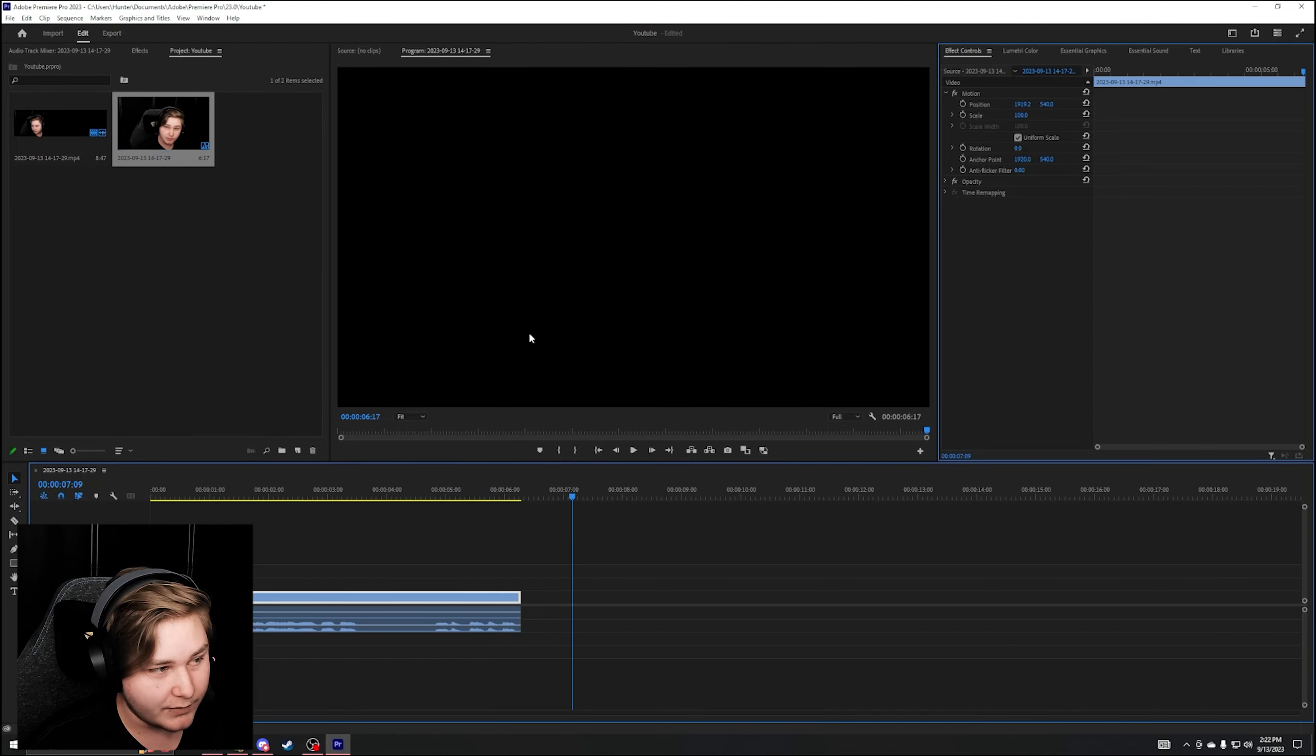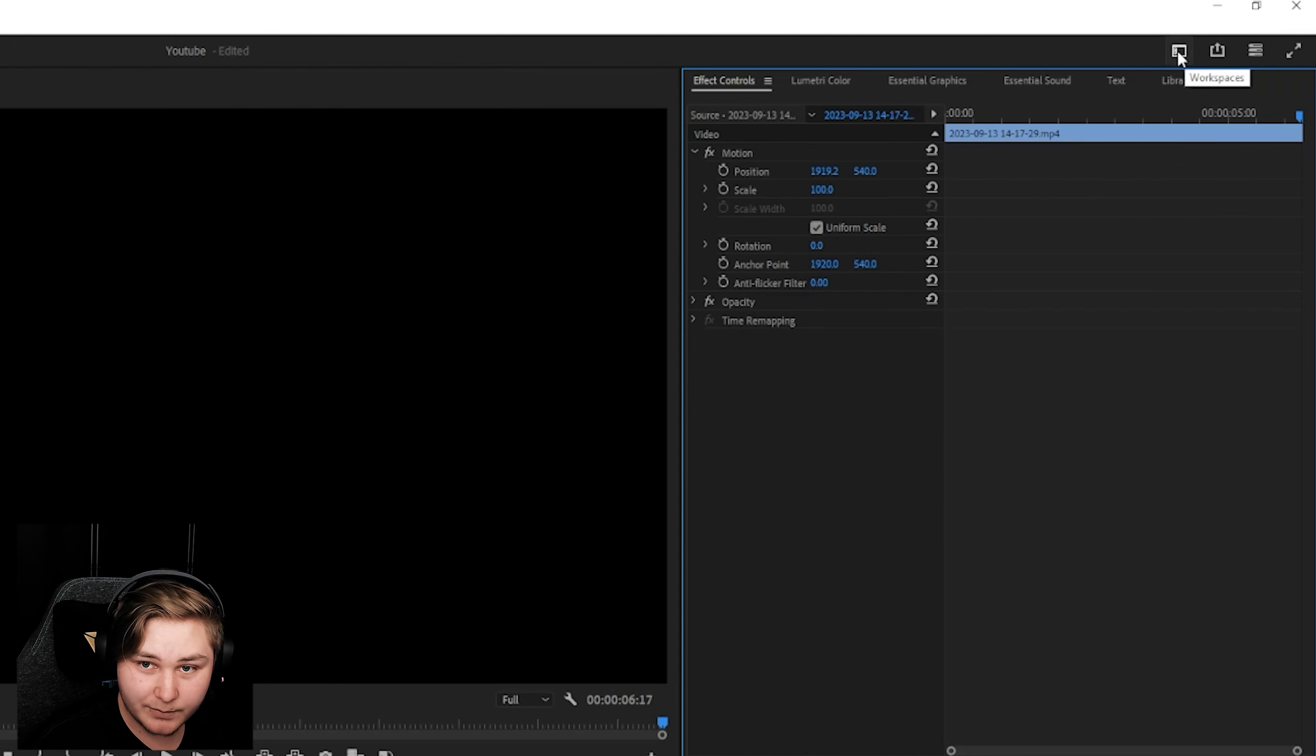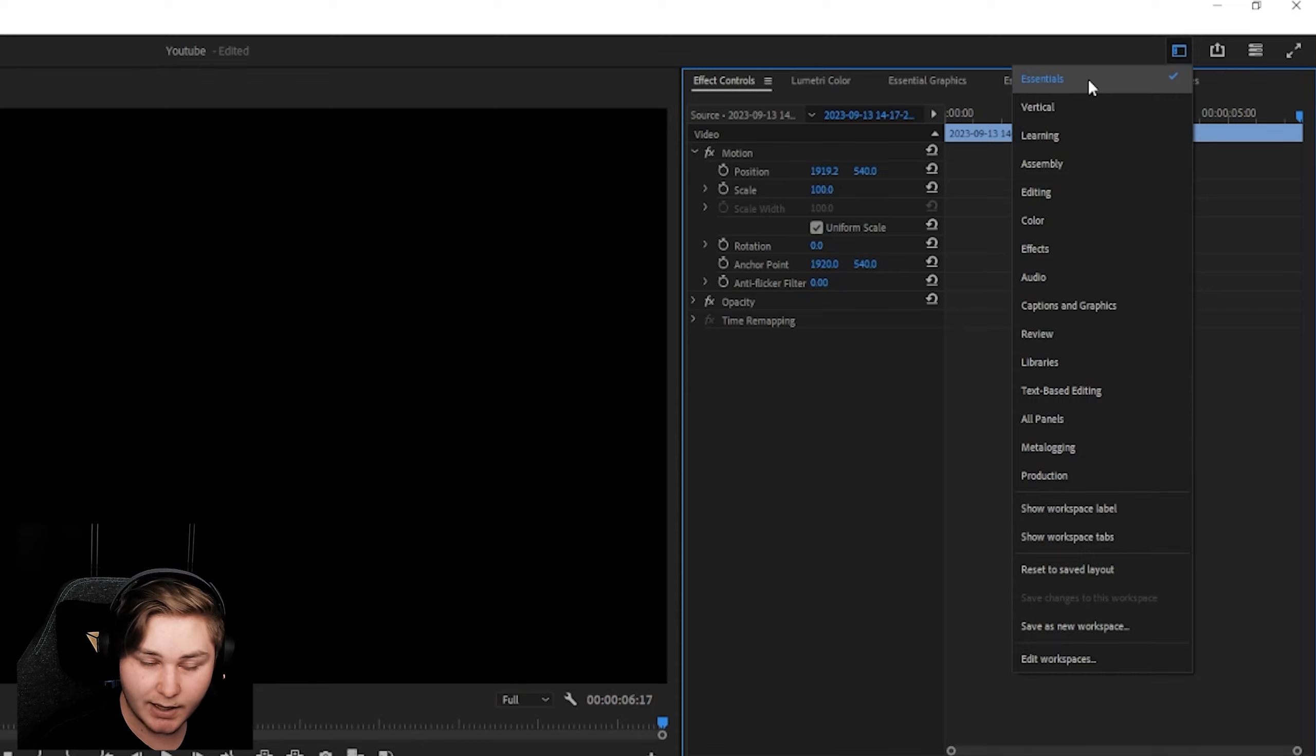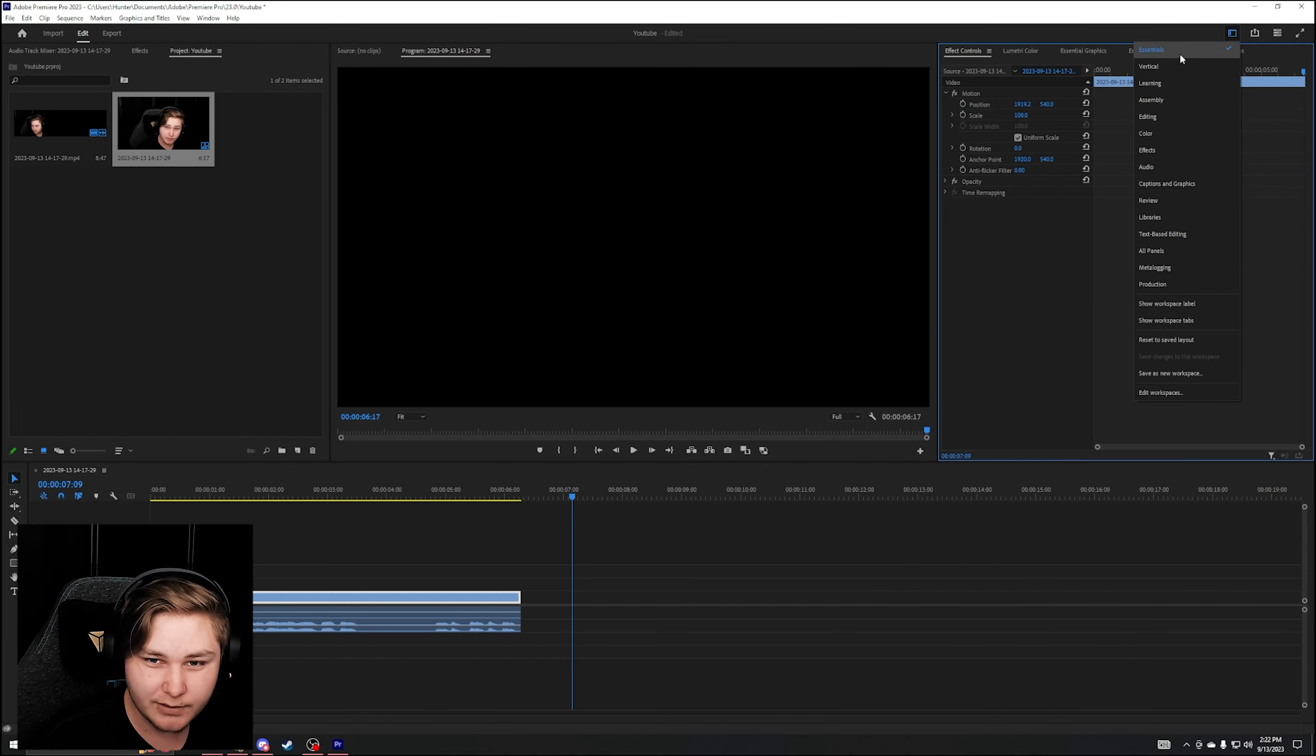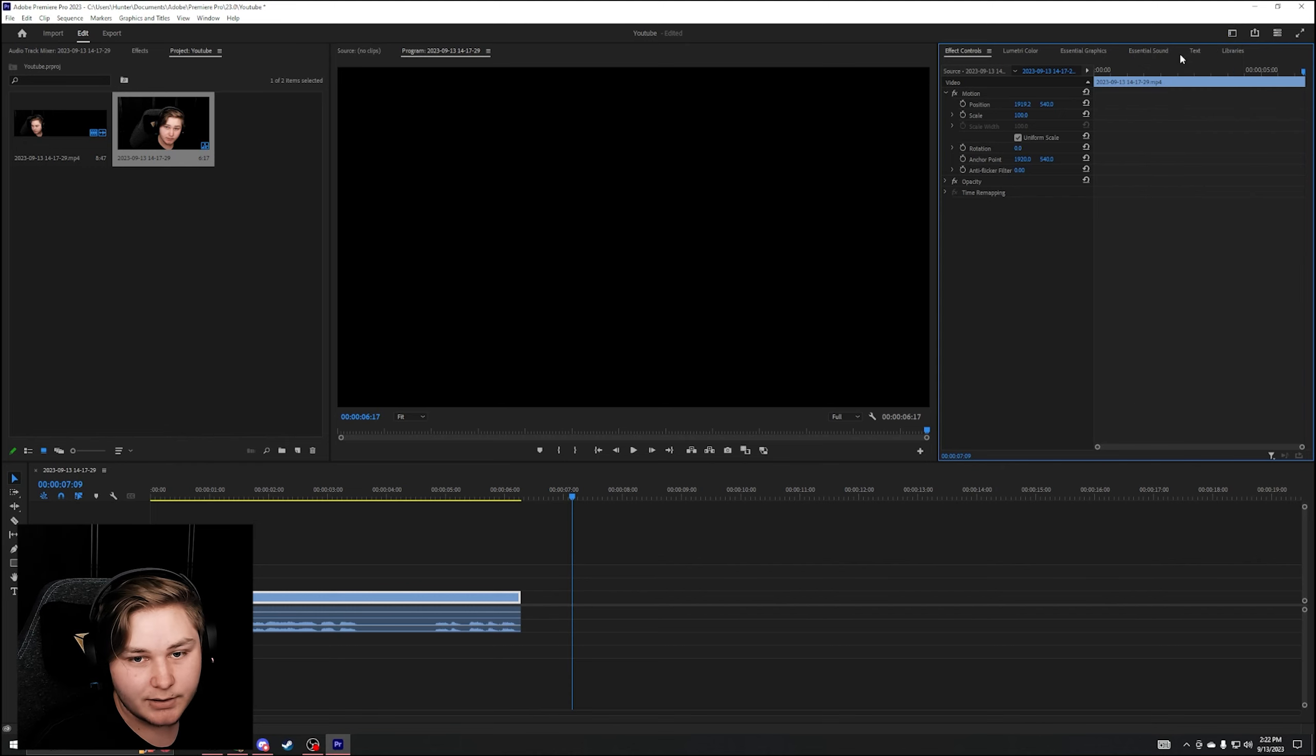Yours should look like this. If it doesn't, you can come up here to the top right, Workspaces. I prefer the Essentials tab. You can figure out what you like best. It should have everything there. If not, you can always add it. But I use the Essentials tab.